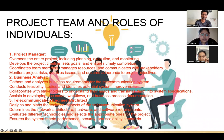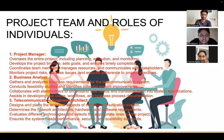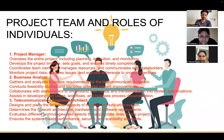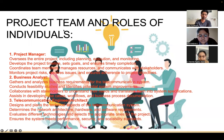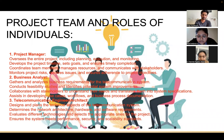The business analyst gathers and analyzes business requirements for the telecommunication system, conducts feasibility studies, and identifies potential system improvements. The telecommunication engineer or architect designs and plans the technical aspects of the system, determines network architecture, hardware and software requirements, evaluates technologies, and ensures the system meets performance, security, and scalability standards.